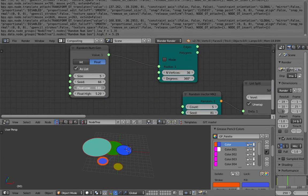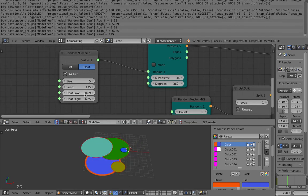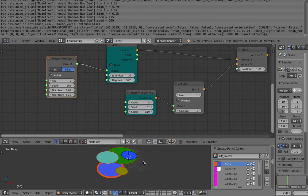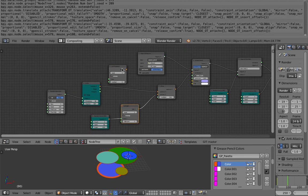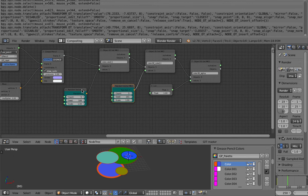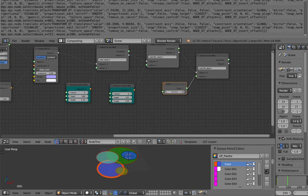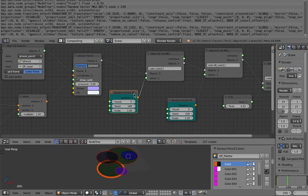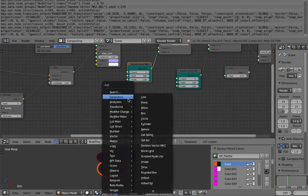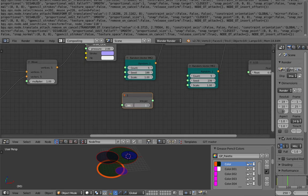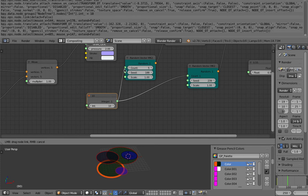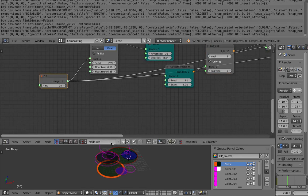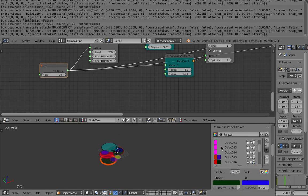We can control the minimum and maximum radius of the circles here, and because they're generated on the fly in 3D space, we can change the amount at any point. To summarize and gather all controls, I'll use a single integer input, set it to 10, and plug that into the random fill count, random stroke color count, random position count, and different radius count. Now we have 10 randomized circles — we're almost done.